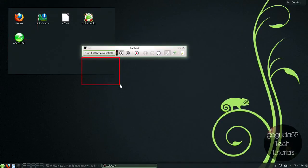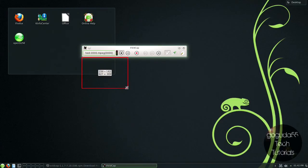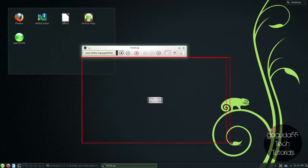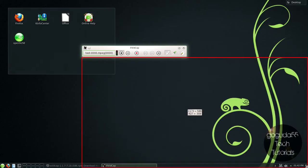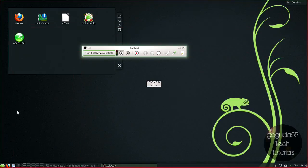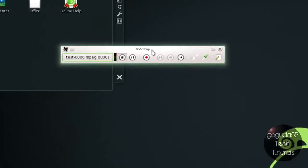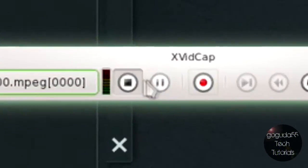Now this red box here can be resized to record certain parts of the screen. So if you want to record the full screen, just drag it to the full screen, and XvidCap will capture the whole screen.